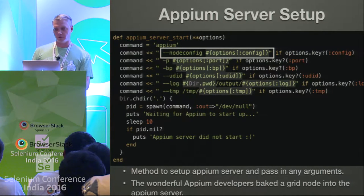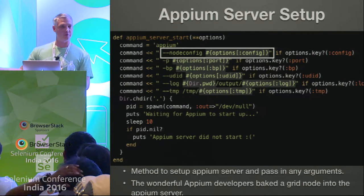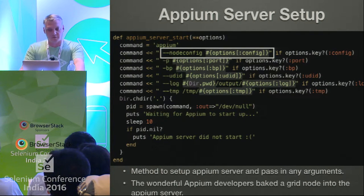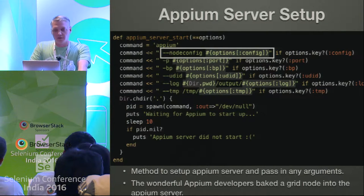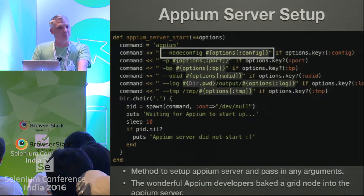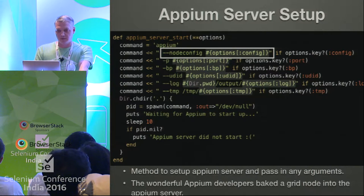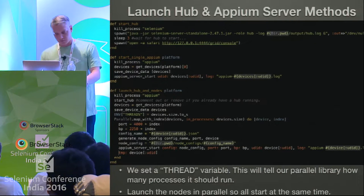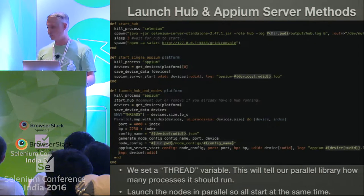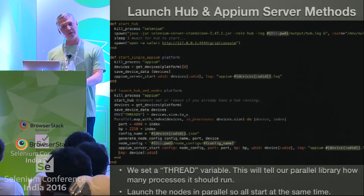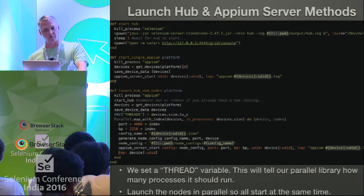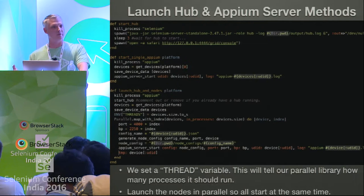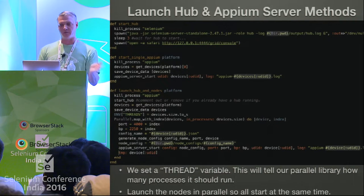Here's an example of a node config generated based on the connected device. For those who don't know, a node config tells the node connecting to the Appium hub or Selenium hub what its specs are and what it should do when it receives a test request. Then we have the Appium server — we want to spawn and start a new Appium server in the background. The Appium developers bake Node into it, so you just pass the argument of a node config. Finally, we assign a thread variable based on how many devices are connected to the machine.